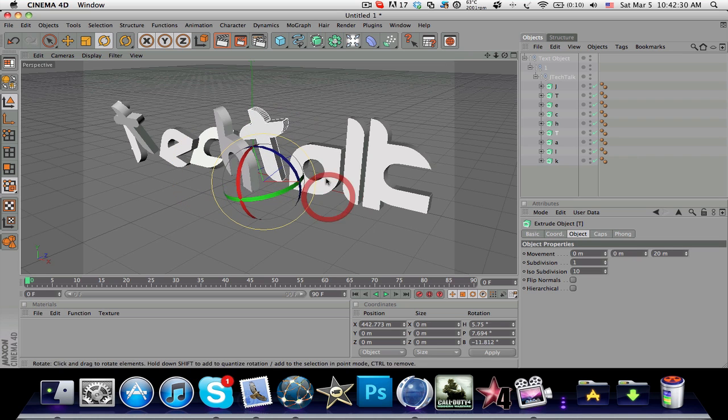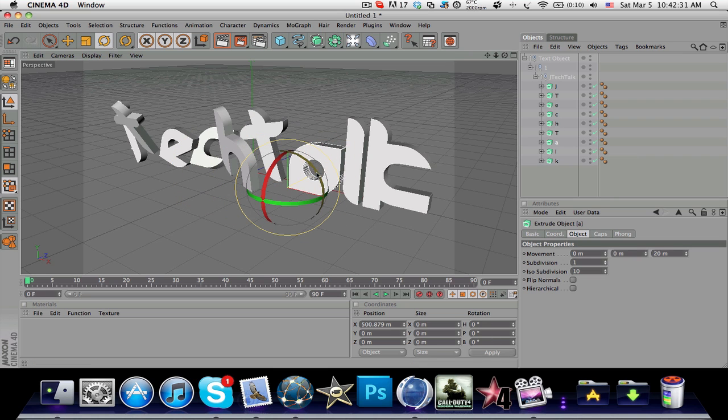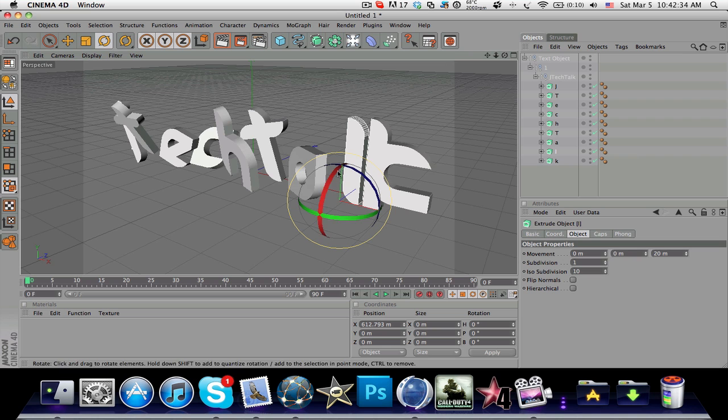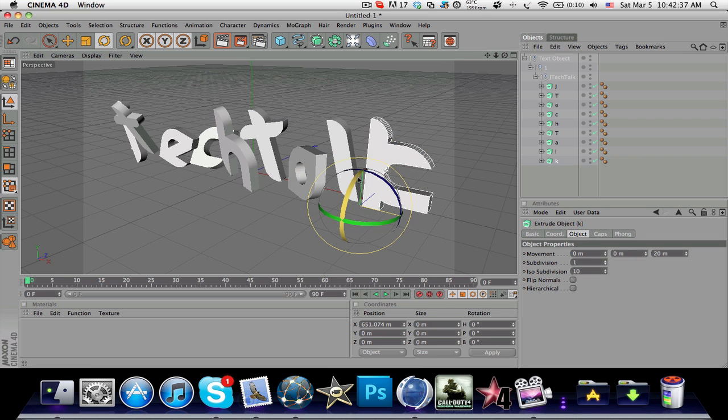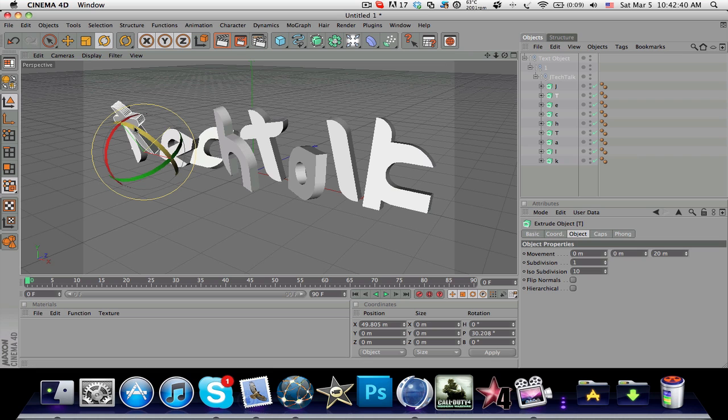Each letter of the text can now be different, and it's really awesome. You can change your old boring 3D text into something much better to look at.